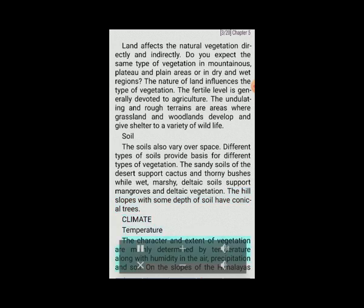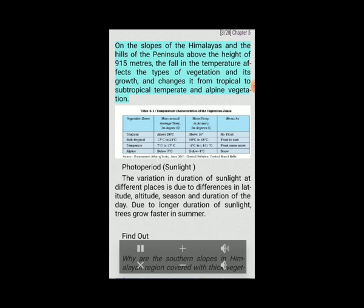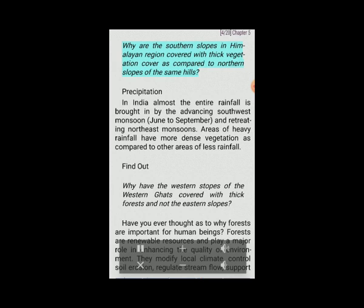Climate and Temperature: The character and extent of vegetation are mainly determined by temperature along with humidity in the air, precipitation and soil. On the slopes of the Himalayas and the hills of the peninsula above 915 meters, the fall in temperature affects the types of vegetation and its growth, changing it from tropical to subtropical, temperate and alpine vegetation. Photoperiod and Sunlight: Variation in duration of sunlight at different places is due to differences in latitude, altitude, season and duration of the day. Due to longer duration of sunlight, trees grow faster in summer. Precipitation: In India, almost all rainfall is brought by the advancing southwest monsoon (June to September) and retreating northeast monsoons. Areas of heavy rainfall have denser vegetation compared to areas of less rainfall.